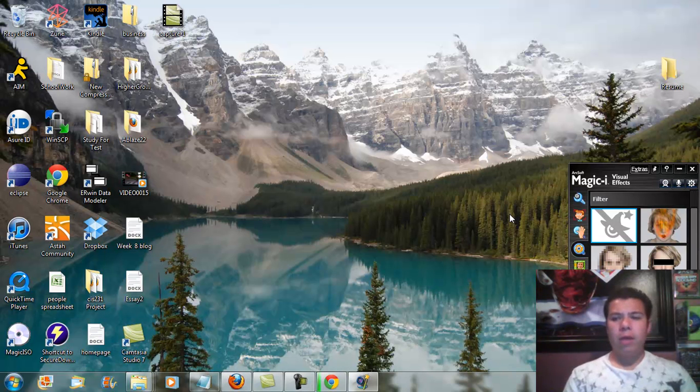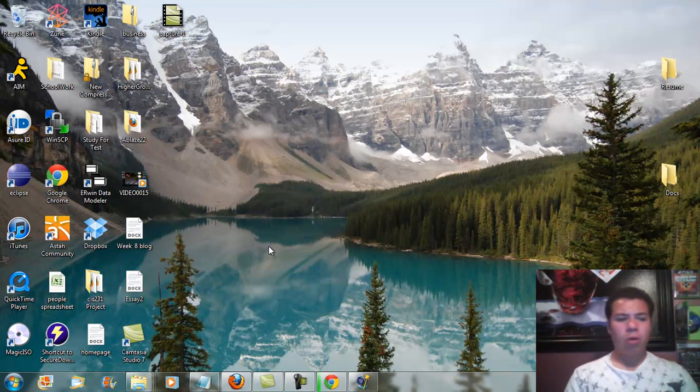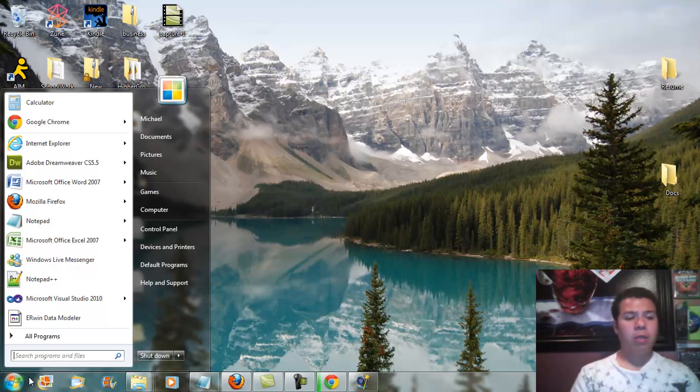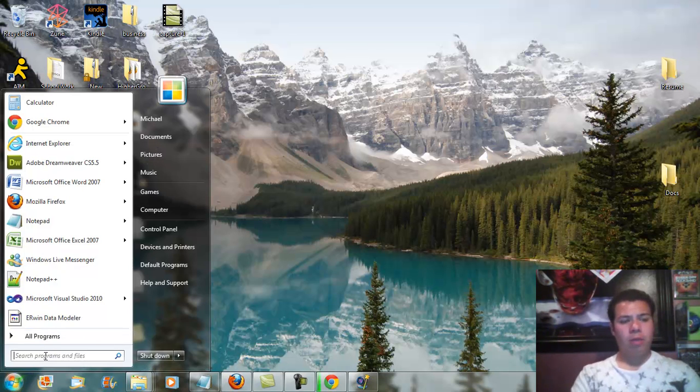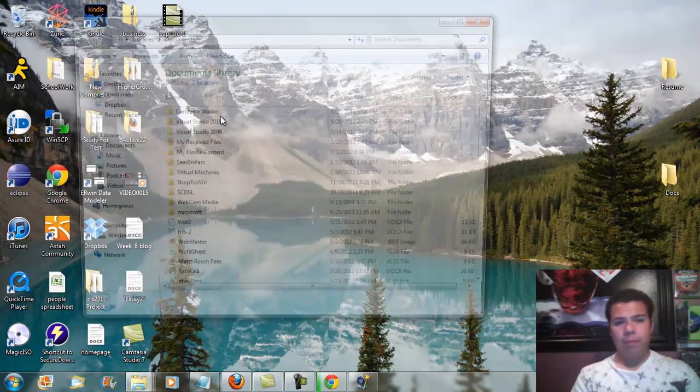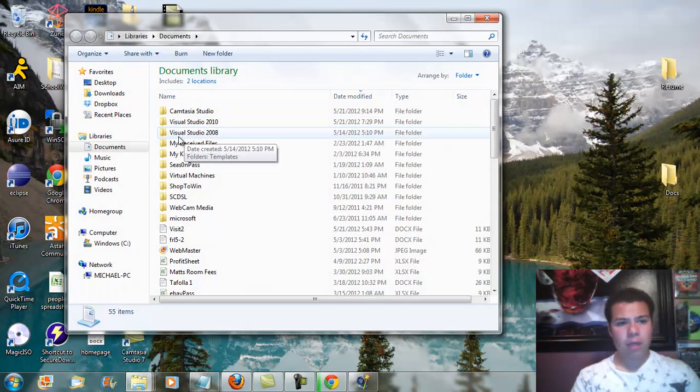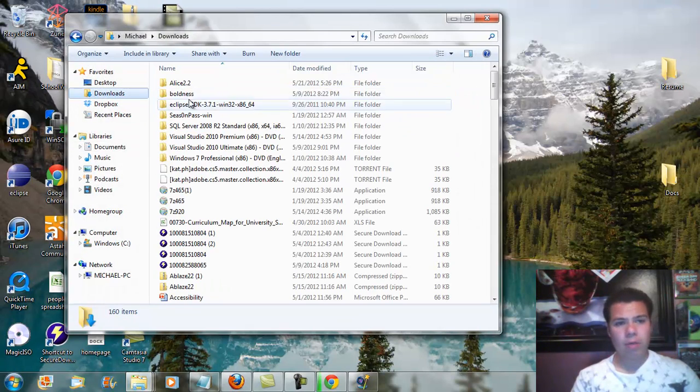Okay, ERwin now has been downloaded. So now what I'm going to do is I'm going to go search my downloads and I will find the ERwin program.